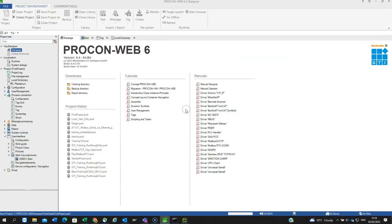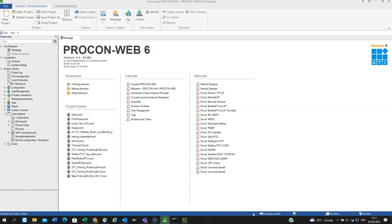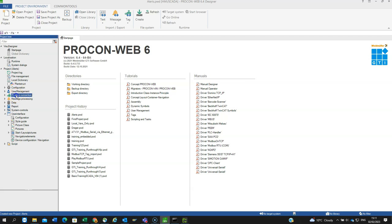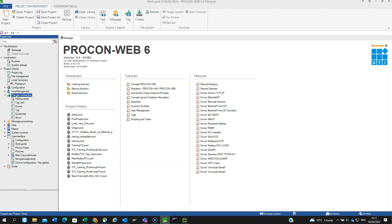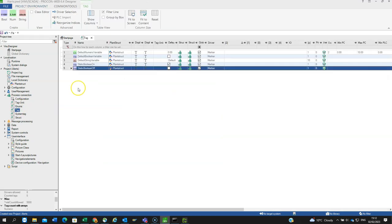After saving the previous project and waiting for the progress banner to complete, the project is now open and we can see the project tree. The first step would be to set up some variables to generate alerts or alarms. I'll go into Process Connection, and for simplicity I'm going to use internal variables, which means the project is not connected to a PLC of any type.